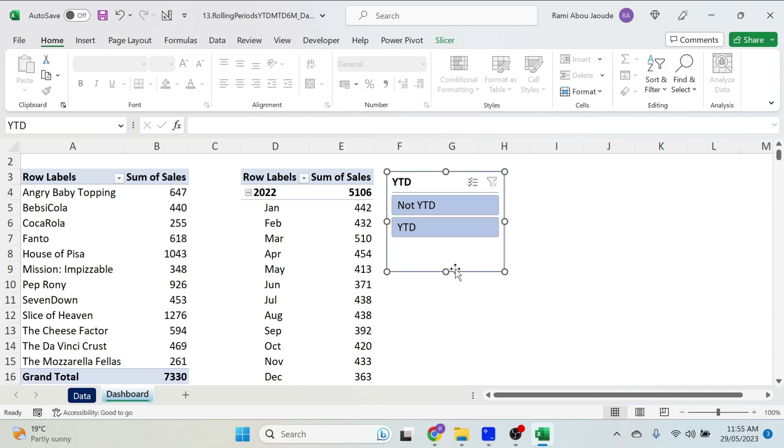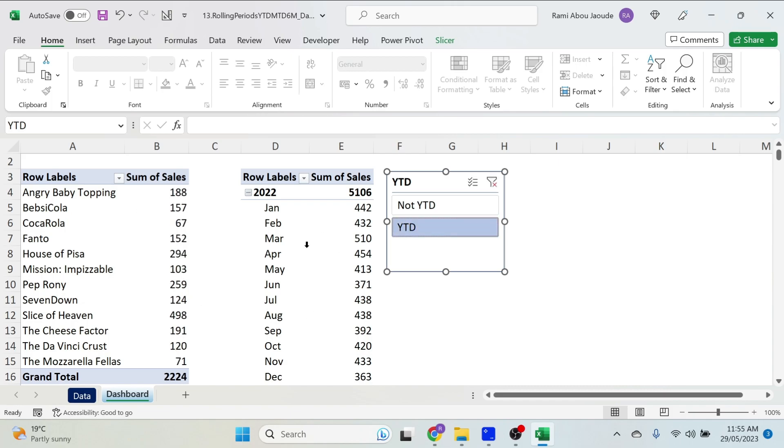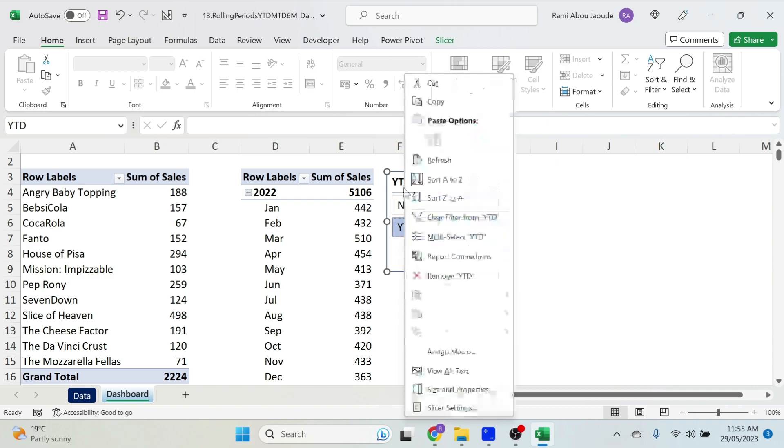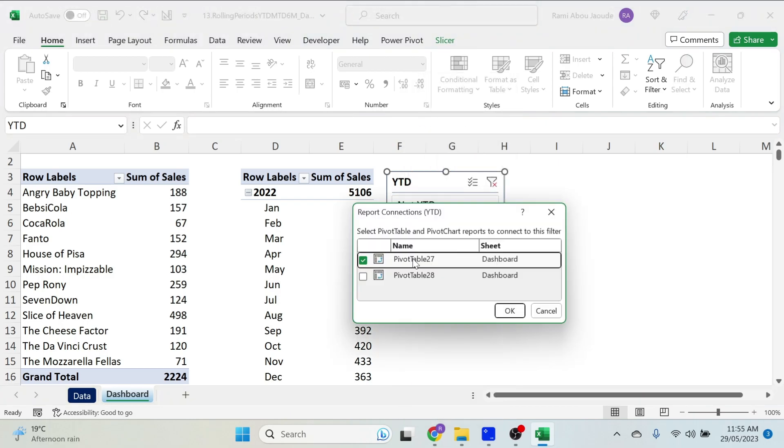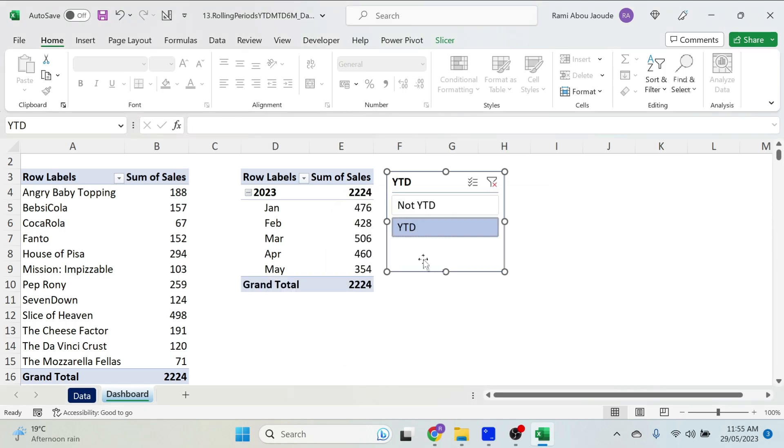Now the other thing that you need to check is whether it works on both tables. In this case, this one is changing, but this one is not. And we don't want to get fired. So we just right click, Report Connections, and we select the 2nd table also. There we go! Works like a charm!